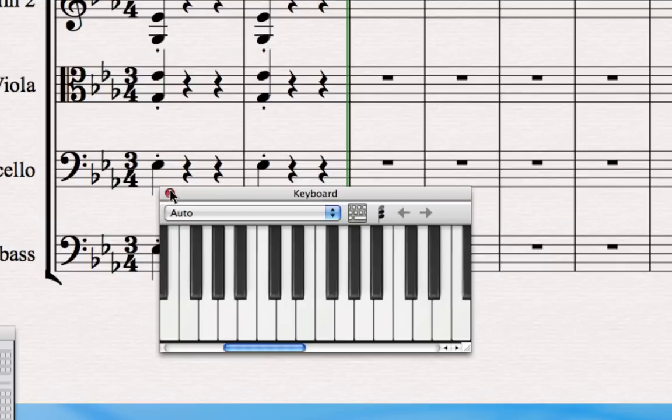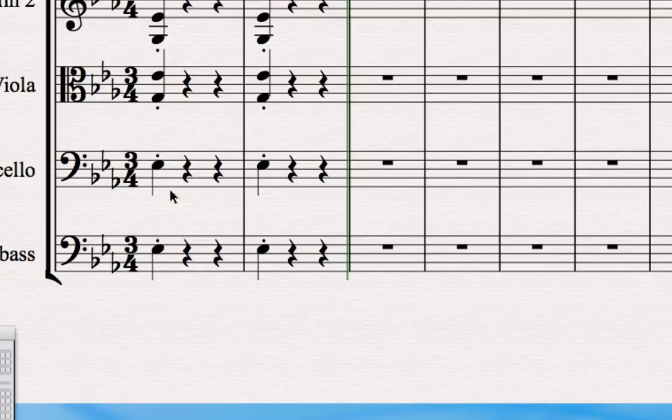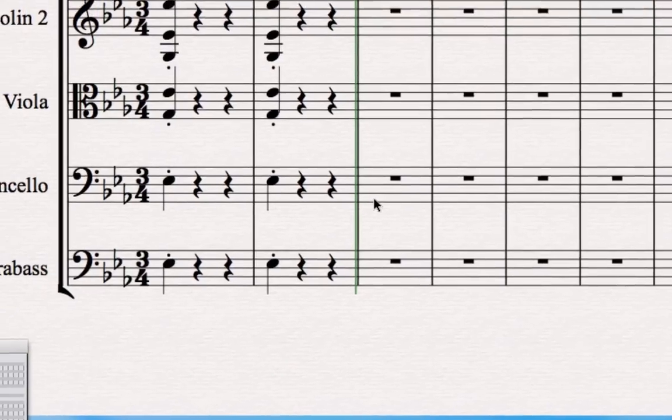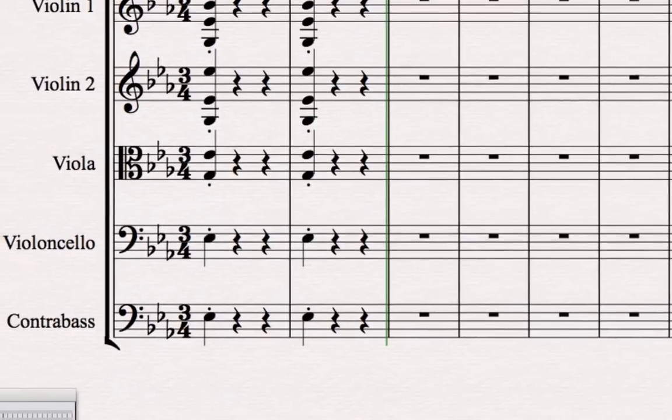However, for this particular option, I want to record the opening melody in the cello part here in the Eroica Symphony. I think I'm going to need a full-size keyboard, so I've hooked one up to my computer.